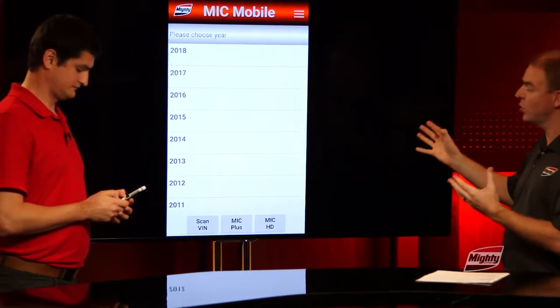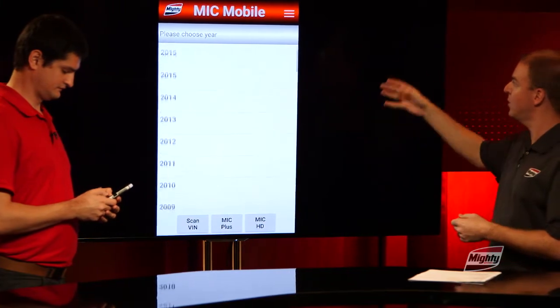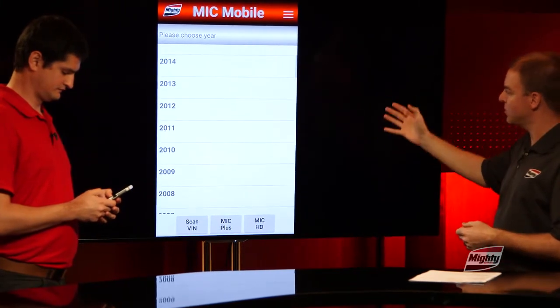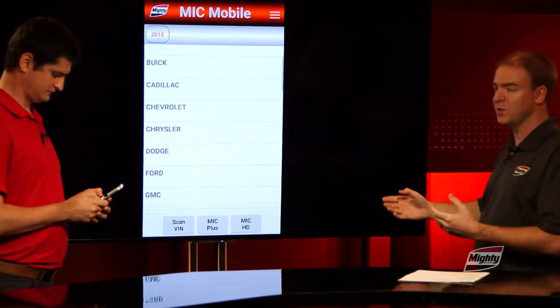As you can see, it's got a new look and feel to it. We've got the new Mighty logo, new fonts, new colors — a crisp, clean look to it.